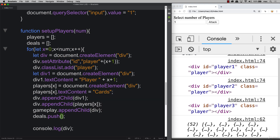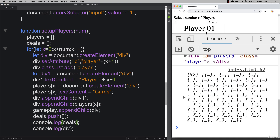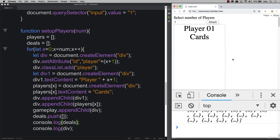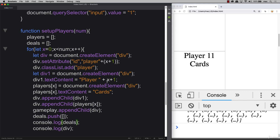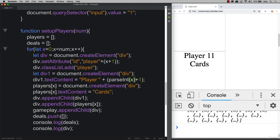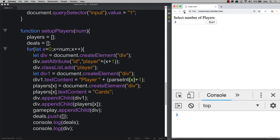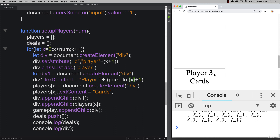We also want to build out our 'deals' array by pushing a blank array into it for each player, giving us multiple arrays within the main array. When we click start, however, we see 'player 11' — a concatenation bug. We fix this by wrapping the input value with 'parseInt' to transform it into a numeric value.